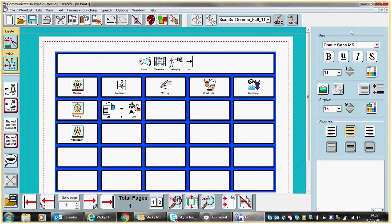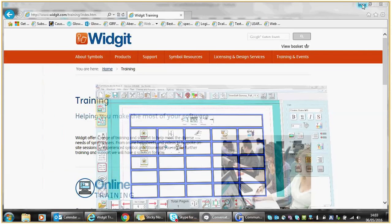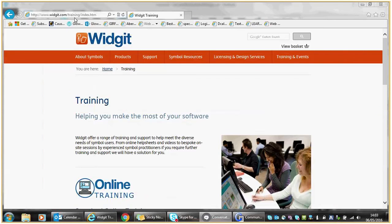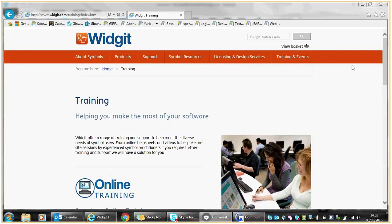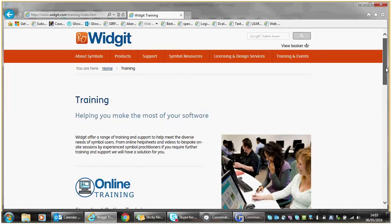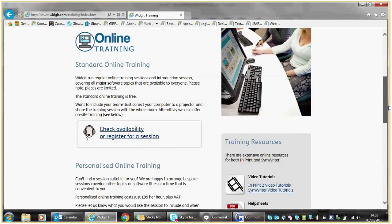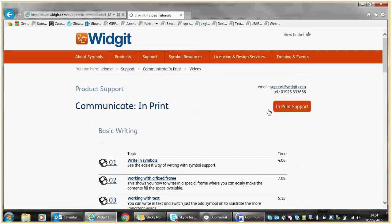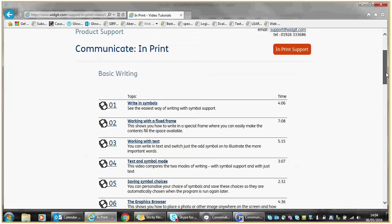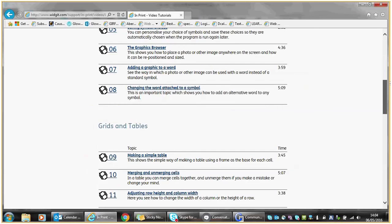If you want some more information on how to make a visual timetable, I would suggest you visit the Widget website at www.widget.com. Through that website, the Training and Events options will give you a variety of training resources either in the form of video tutorials or help sheets that you could further explore. You can find out how to do many other things when working on a table — making a simple table, making a more complex table, making a table of a set size, and so on.